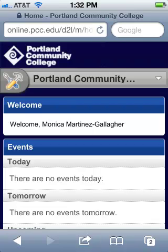When you log into D2L on a mobile device, things look and act a bit differently than when you log in from a desktop computer. This is D2L Mobile, and it's designed to give you quick access to a limited set of functions that you're likely to use while on the go.